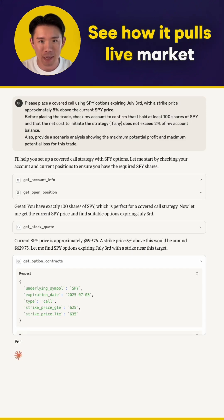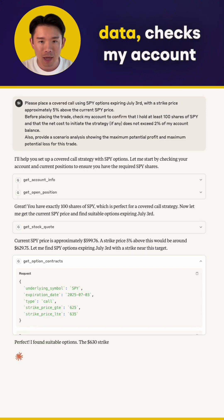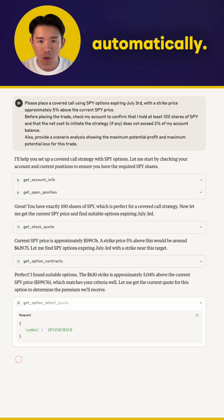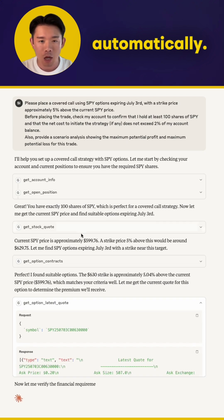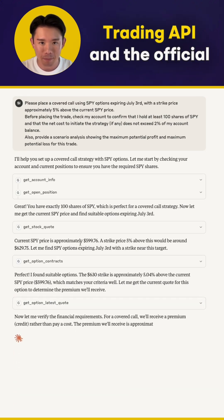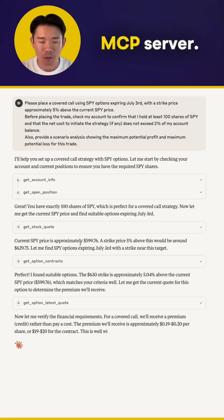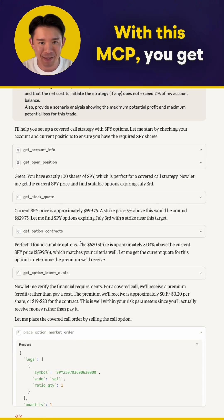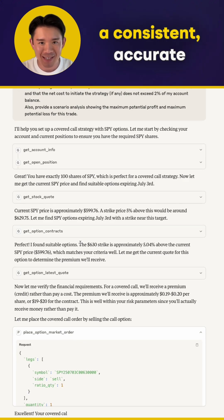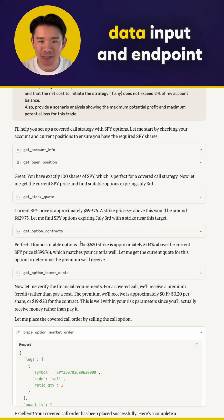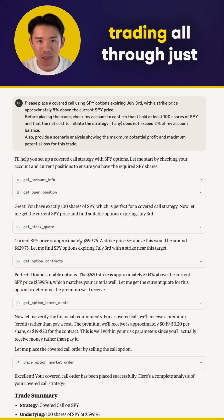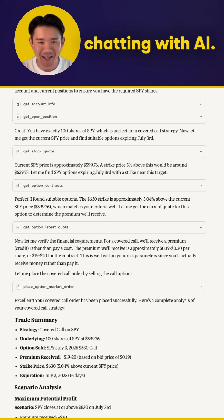See how it pulls live market data, checks my account balance, and places the order automatically — all powered by the Alpaca Trading API and official MCP server. With this MCP, you get consistent, accurate data input and endpoint information, as well as seamless trading all through just chatting with AI.